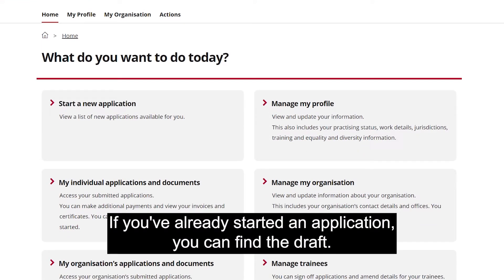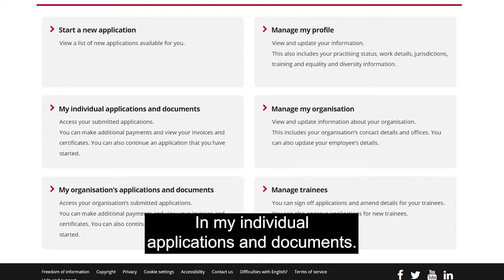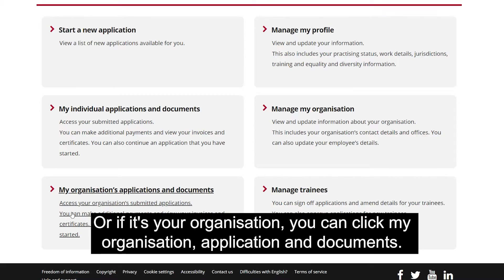If you've already started an application, you can find the draft in My Individual Applications and Documents. Or if it's your organisation, you can click My Organisation Application and Documents.